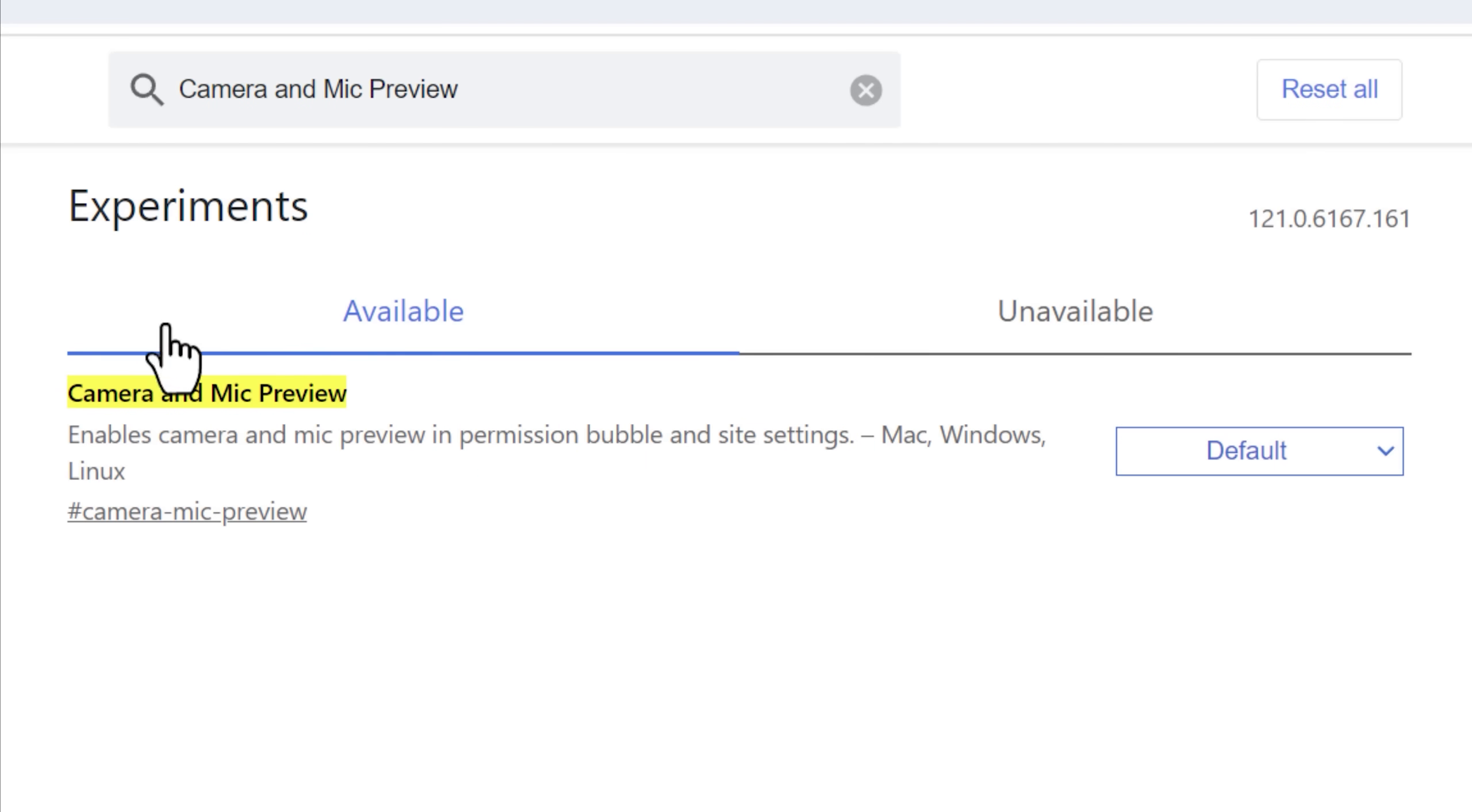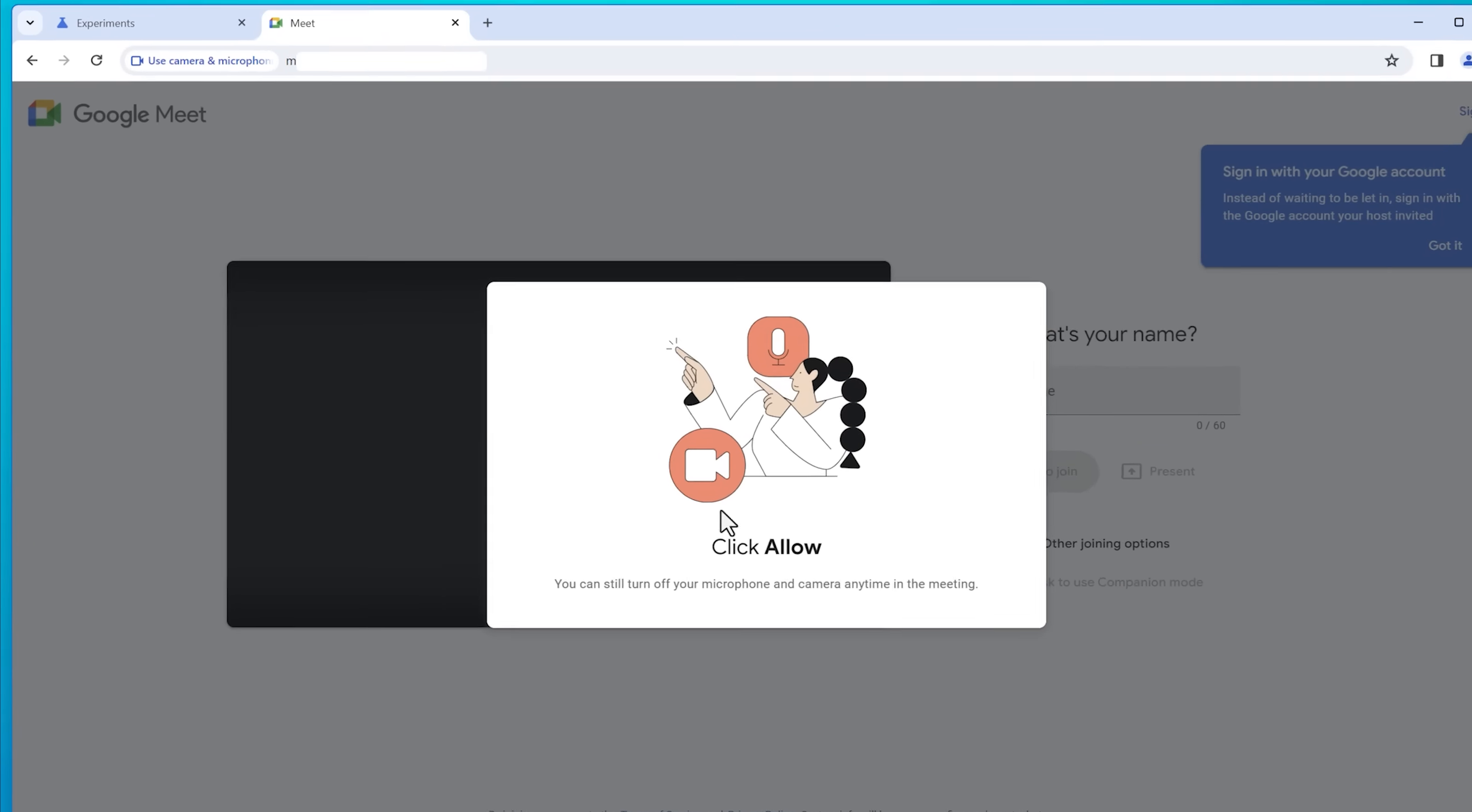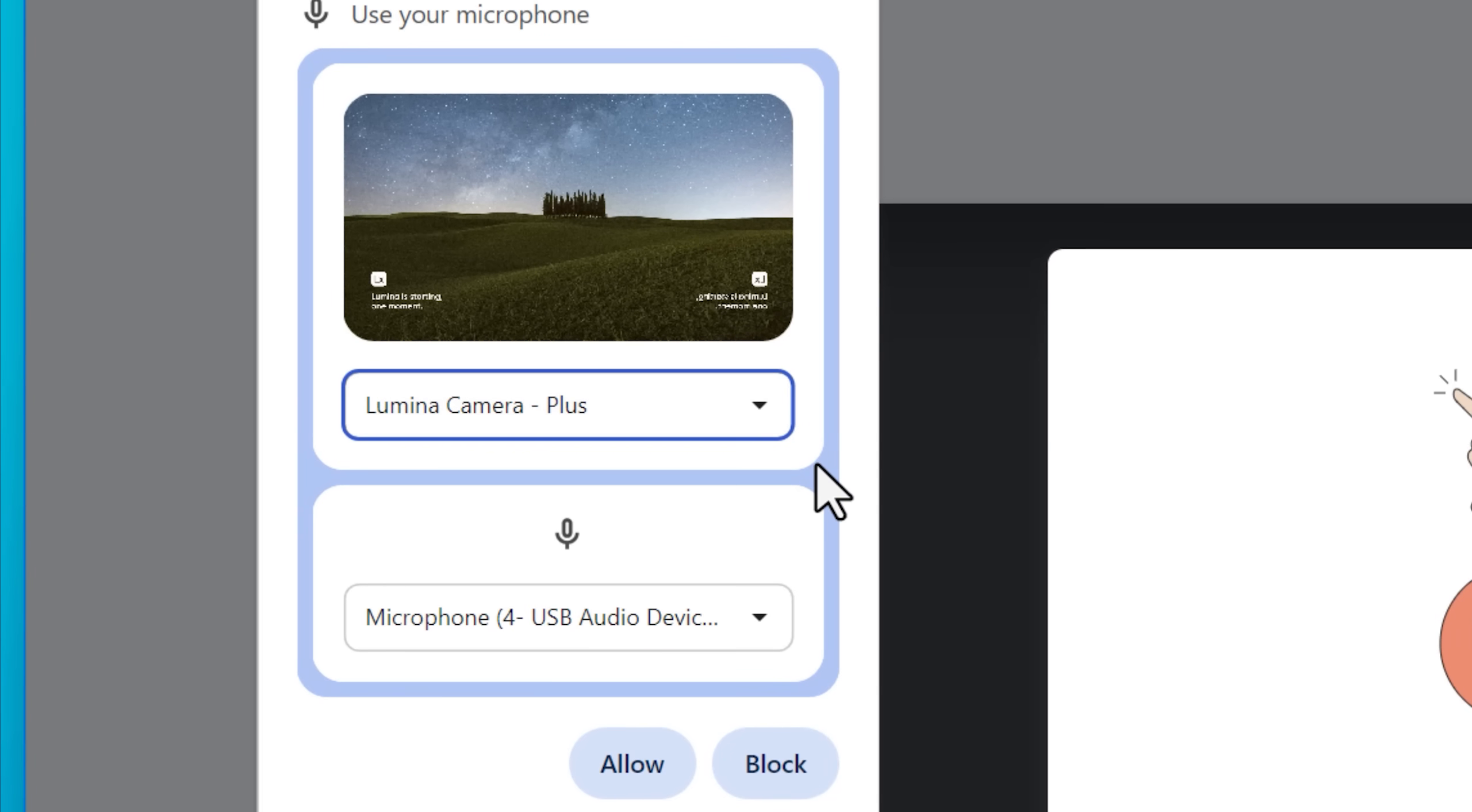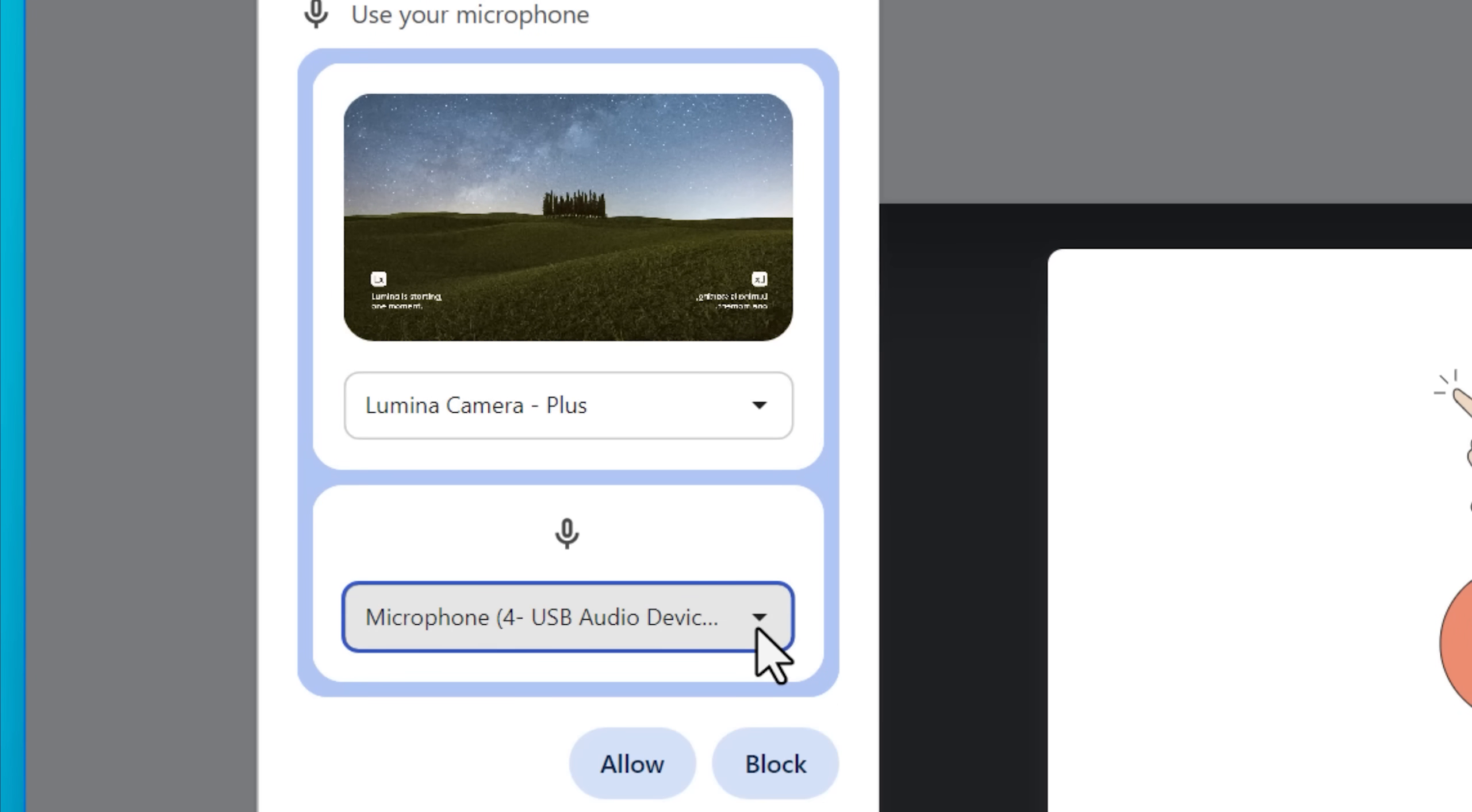And what this does is when a website requests to use your webcam and microphone, like for a video call or something, it'll actually show you a little preview of the video feed coming from the webcam. Whereas normally, yes, it'll give you the option to select a webcam and allow or deny it.